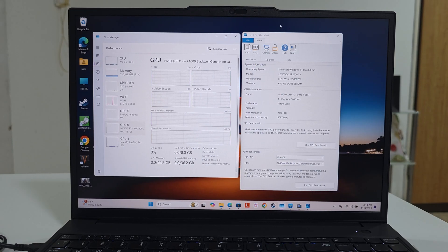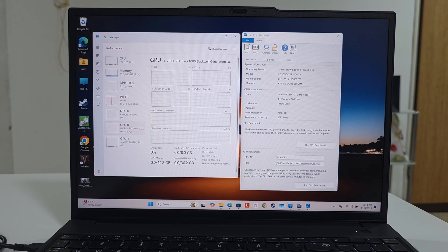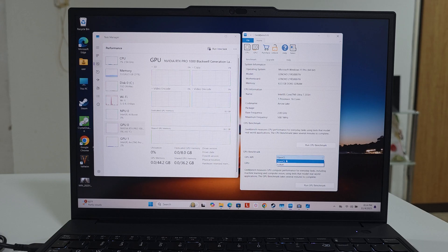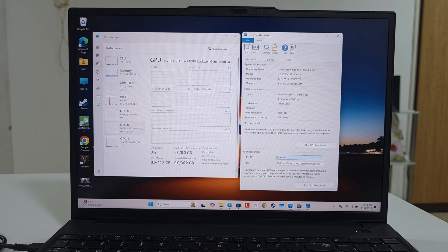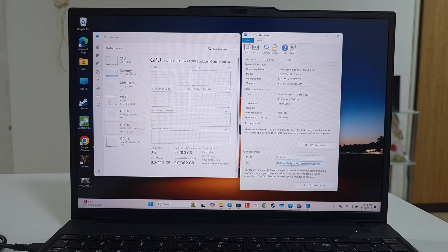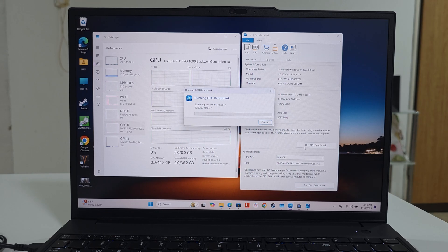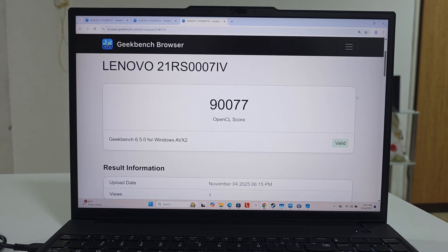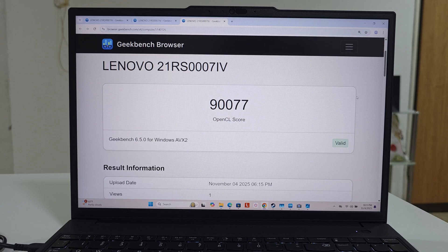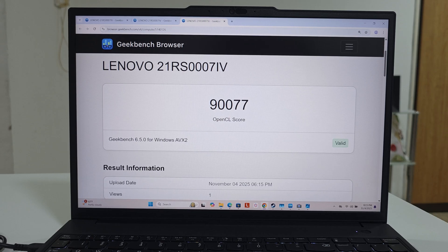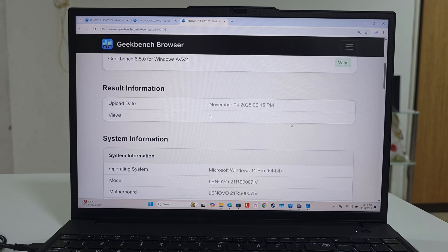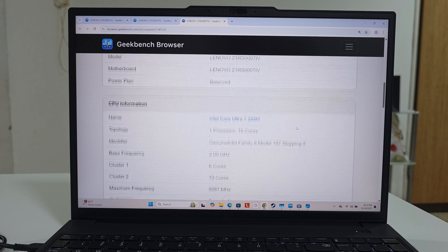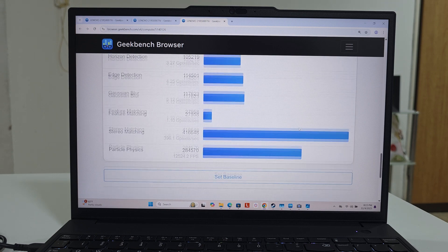Now for the GPU benchmarks. We are going to first run the benchmarks for the NVIDIA, so it means we'll run both the OpenCL and the Vulkan each time for them and then we'll do the rest of the benchmarks for the Intel. We'll start with the OpenCL for the NVIDIA RTX Pro 1000 Blackwell generation. The OpenCL score is at 90,077. It's amazing. It's supposed to be really good.